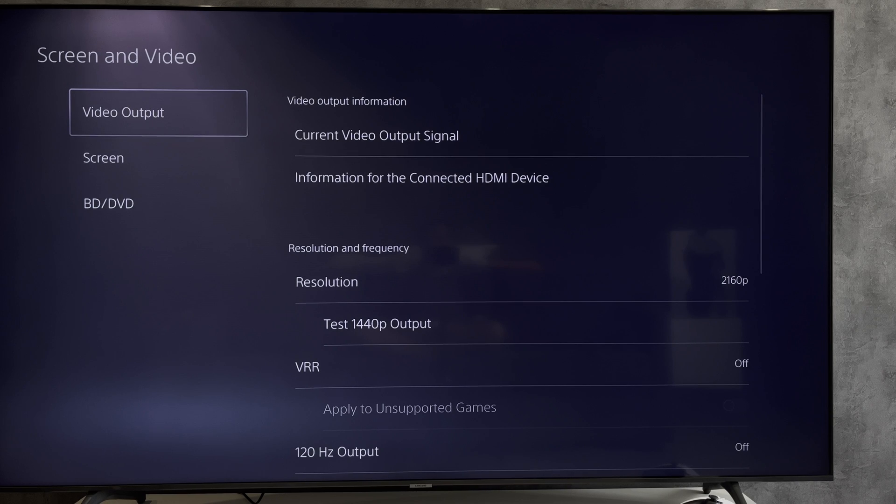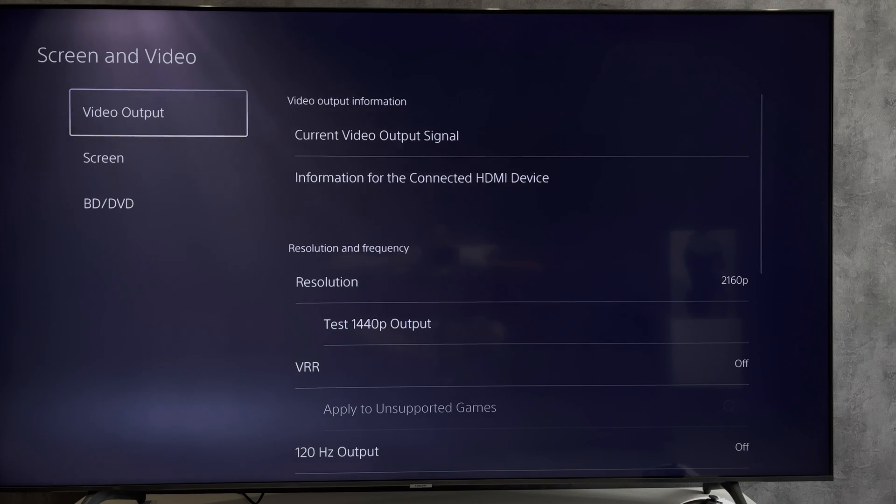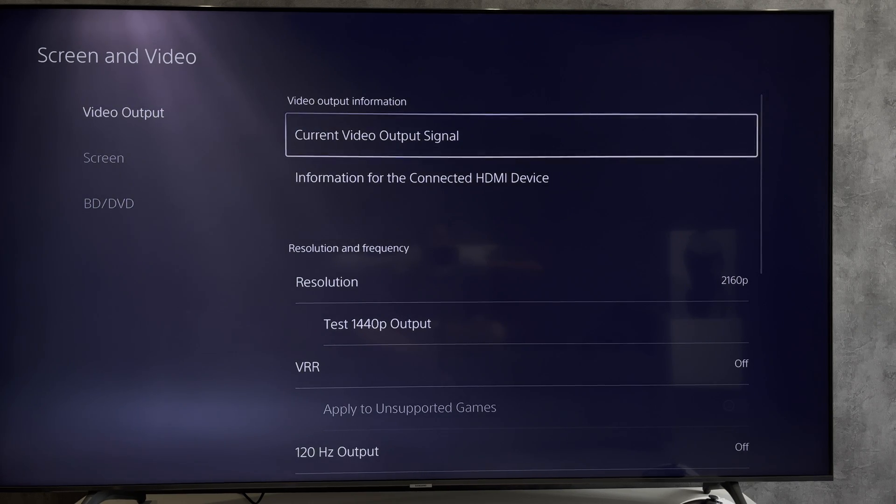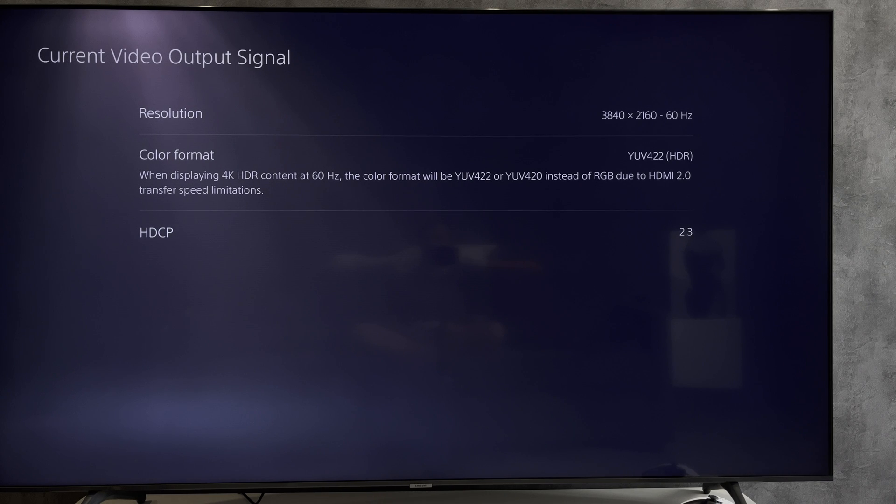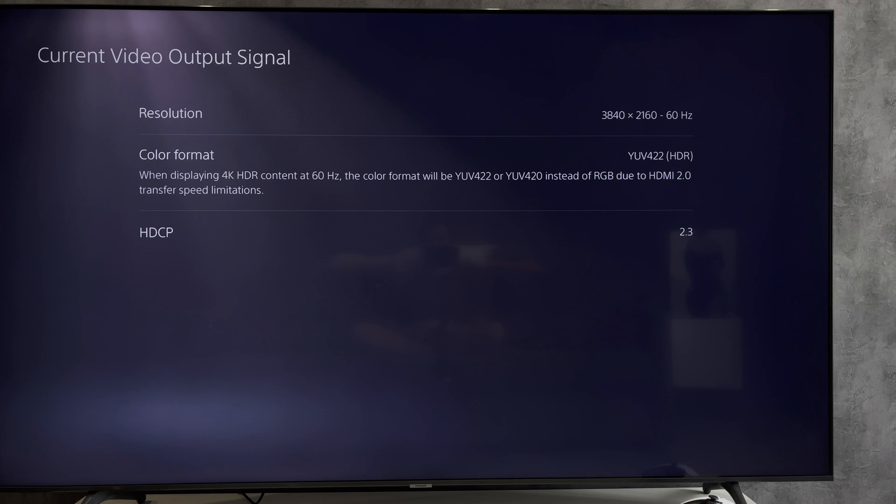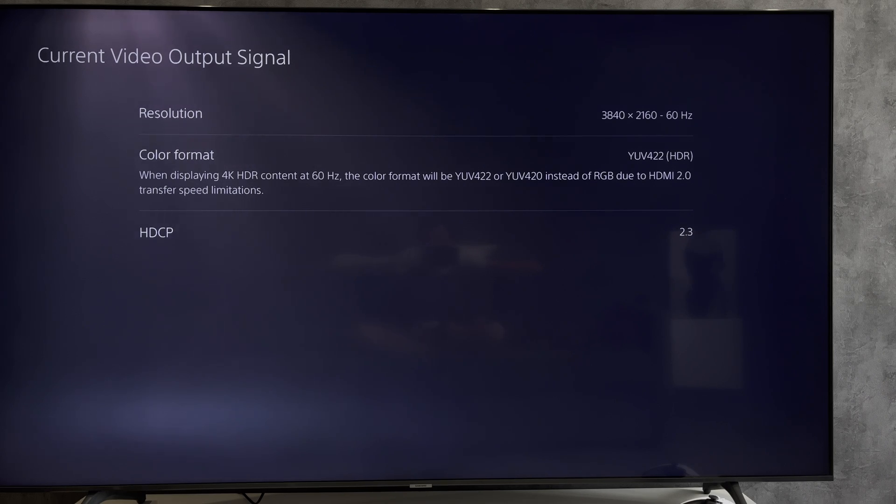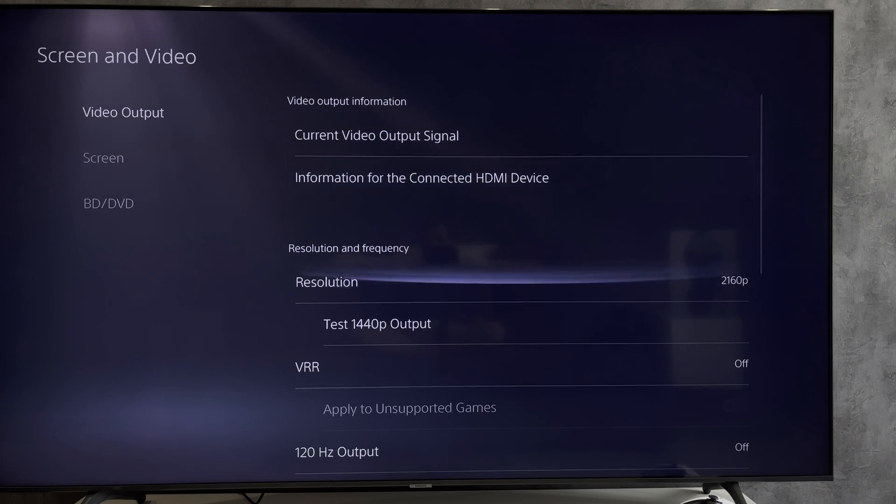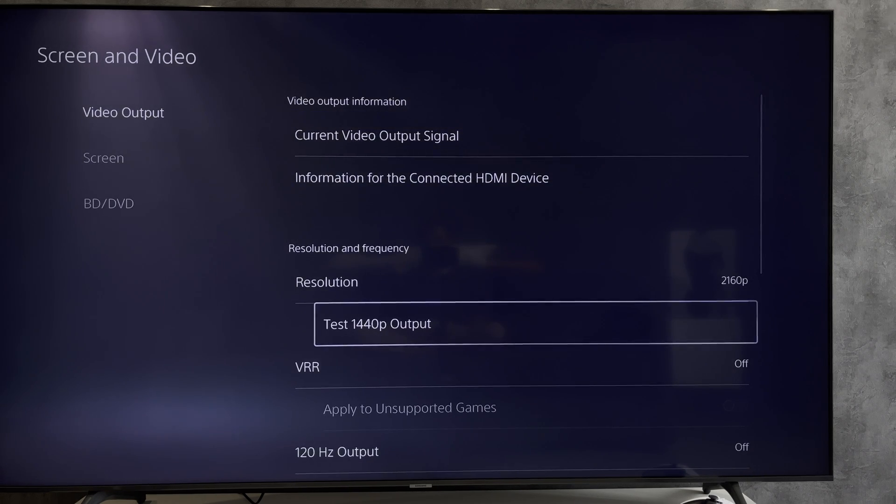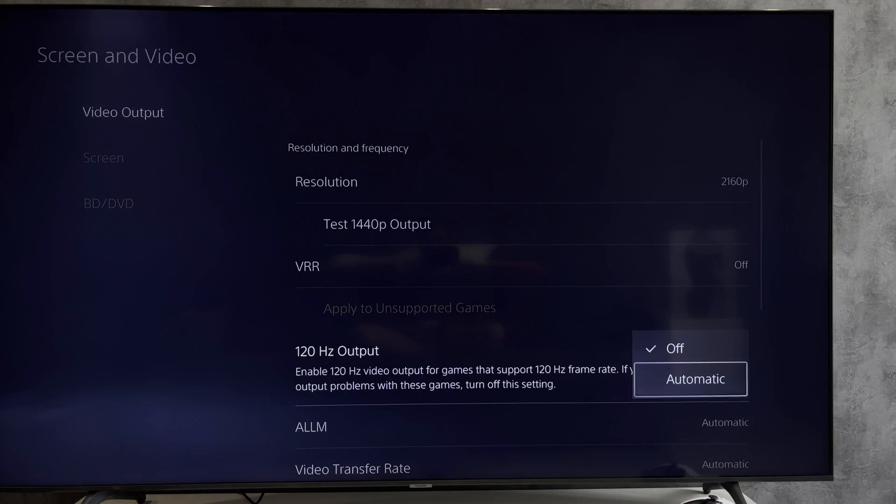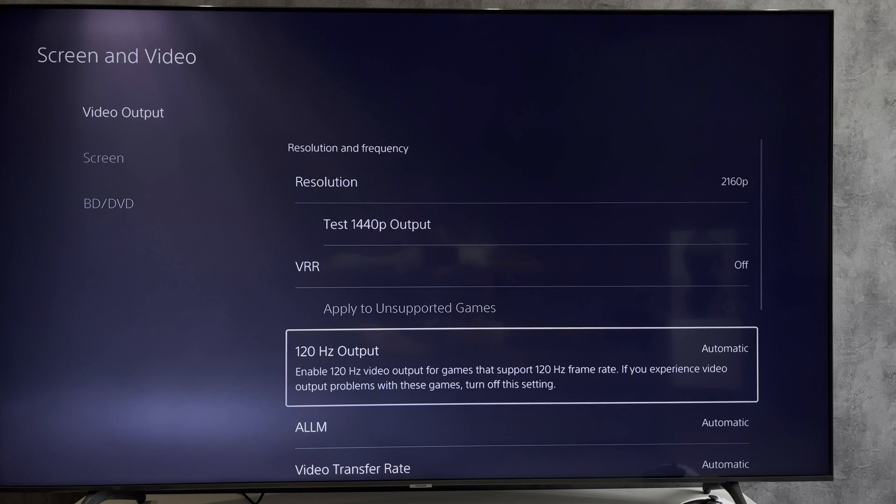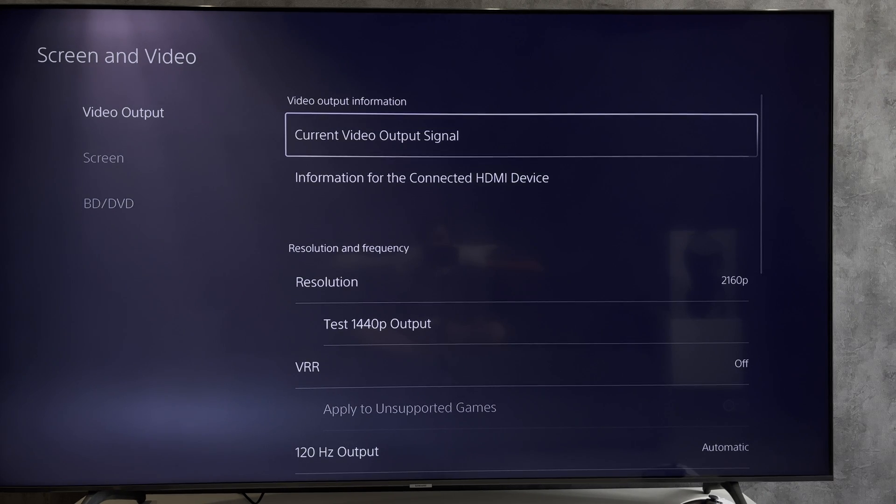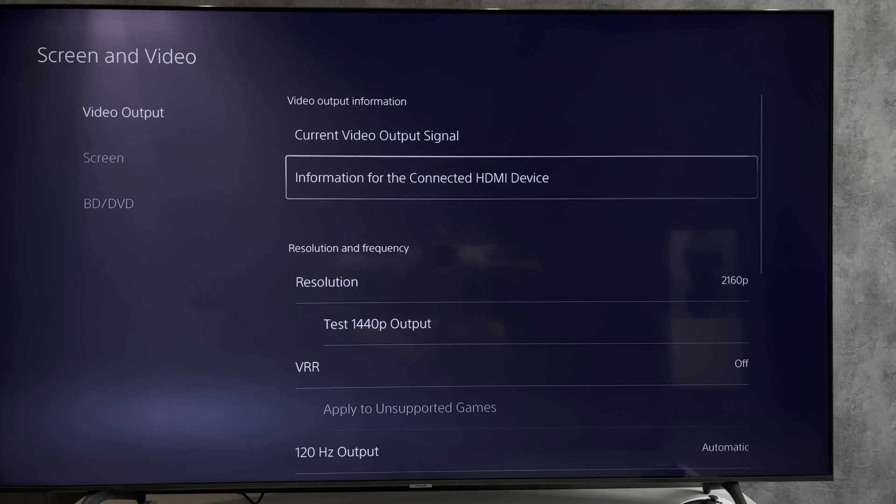Current Video Output Signal. It indicates what is being used now. 120 Hertz output automatic. Now 120 frames will always be turned on if the game and your TV or monitor allow it.